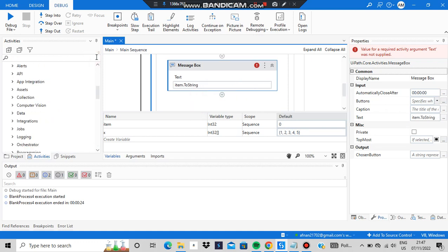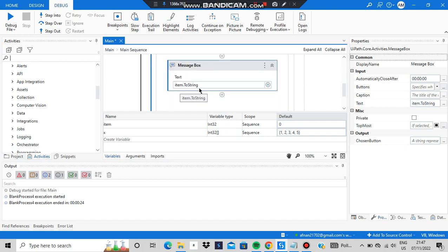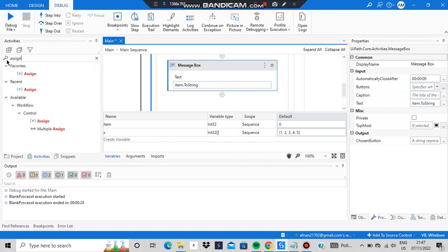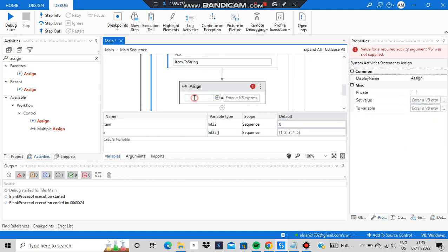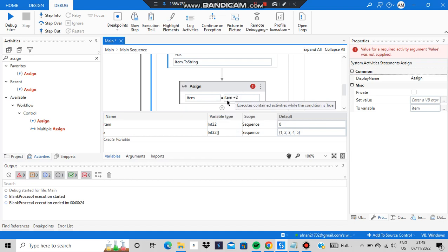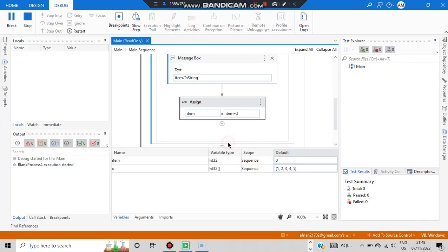After the message box, I need to increment item. If I don't increment it, the while loop will run forever — item will always be 0, the condition always true. So I'll use an assign activity: assign item the value of item + 2. This adds 2 to the existing value and stores it back in item, so in the next iteration item becomes 2.